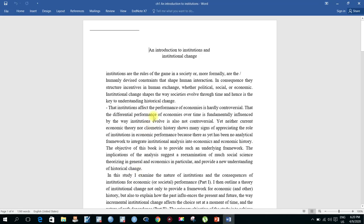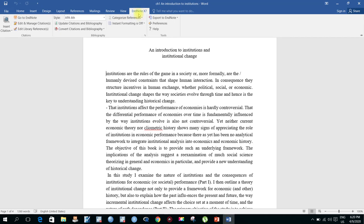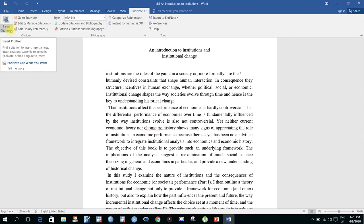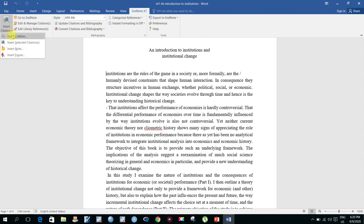Open your Word document. Here is my Word document and I want to insert a reference here. When you install EndNote, an EndNote icon appears on your Word document ribbon. Click Insert Citation.